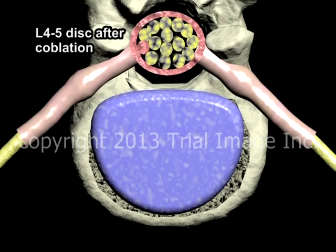As mentioned previously, this technique is not effective for ruptured or herniated discs.